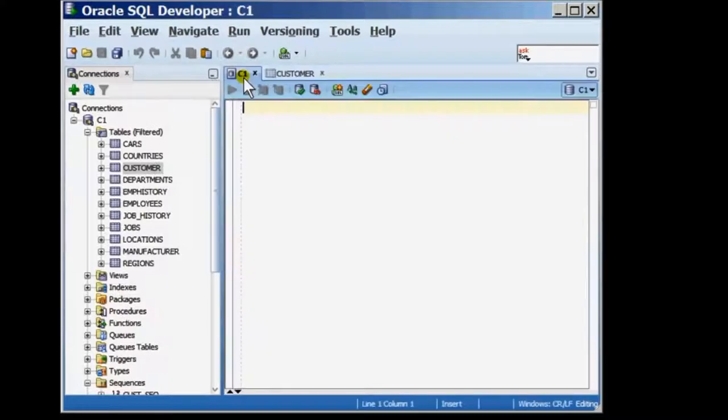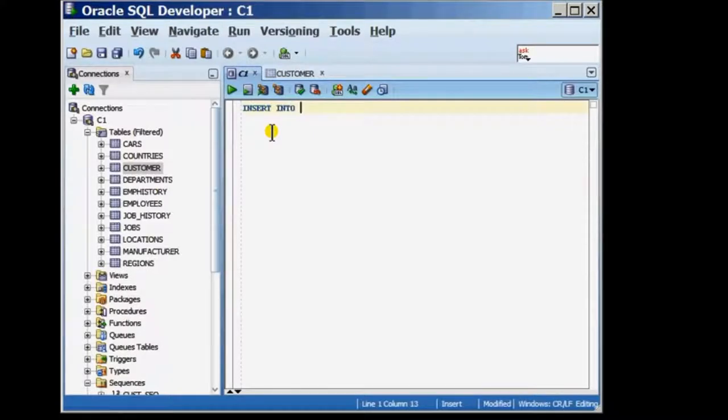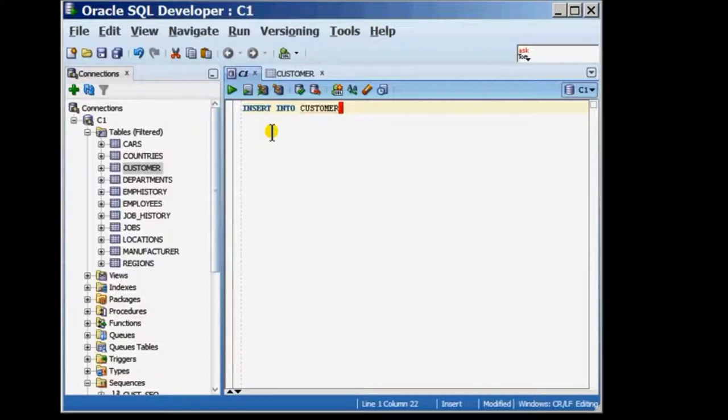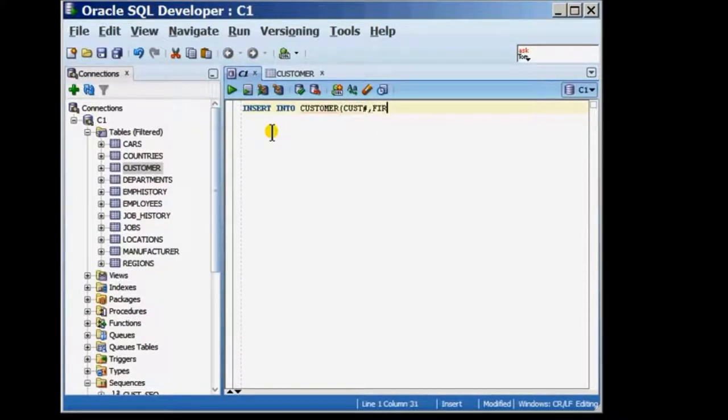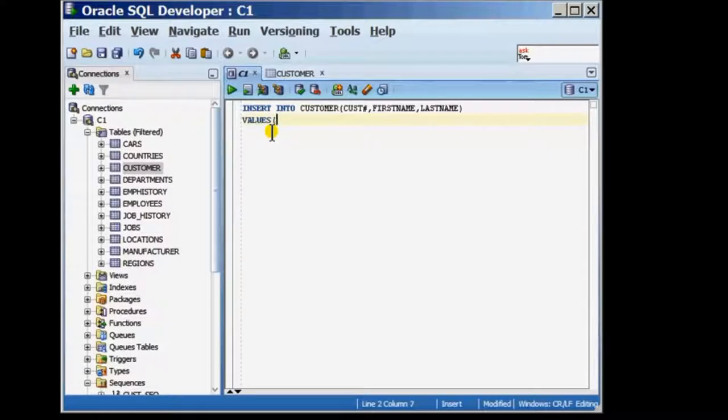I'm going to now write an insert statement that would insert a row into the customer table by passing values only for a few columns of the table such as cust number, first name, and last name.